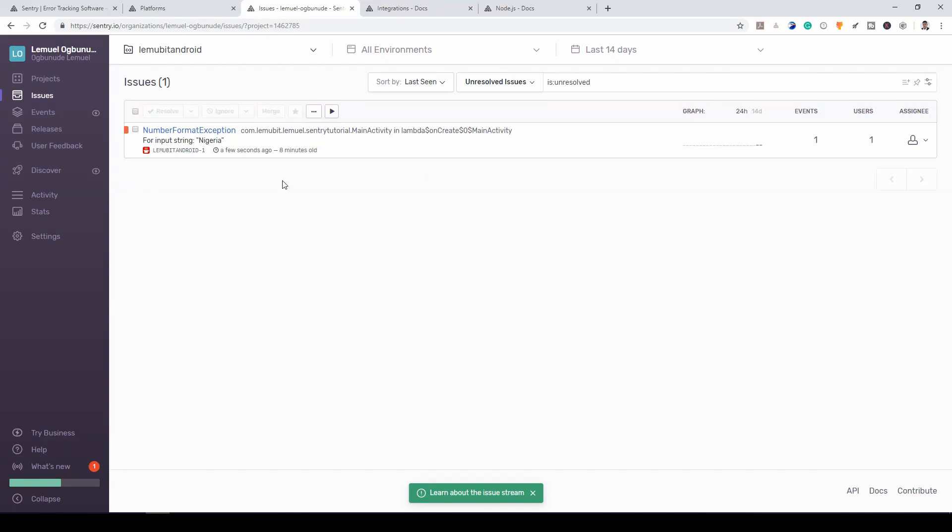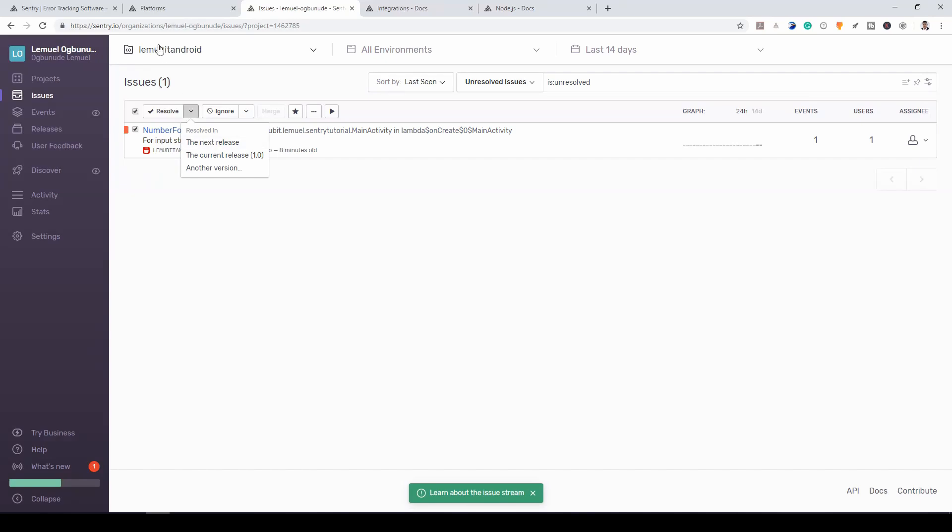So perhaps after seeing an error, you could fix it. So if you want to clear it and declare it as resolved, you could take it. And you have different options. You can say resolve.